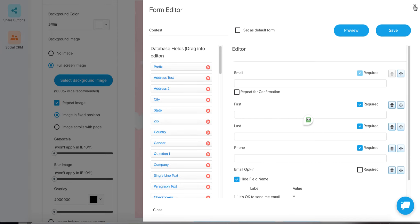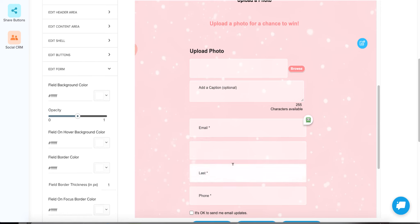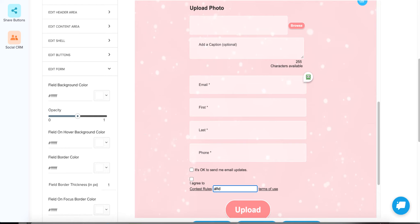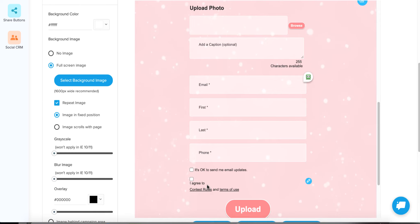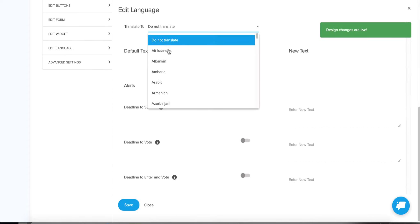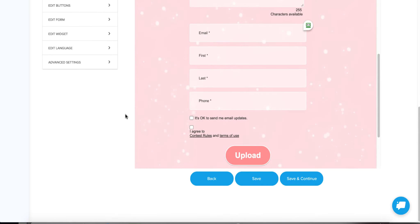This is really convenient if you notice a mistake or want to add a field. If you want to change the language of your contest, scroll toward the bottom and click 'Edit Language.' This is where you can translate to one of over a hundred different languages, and it will automatically change the language of your entire contest.